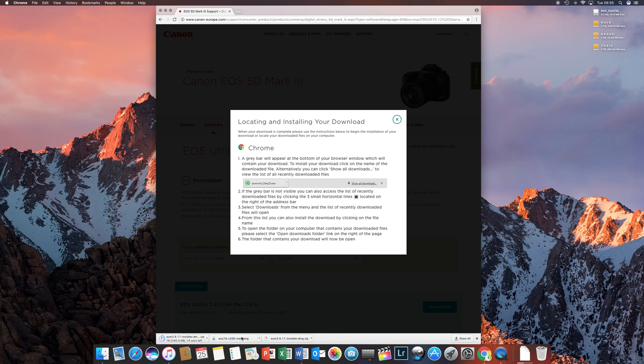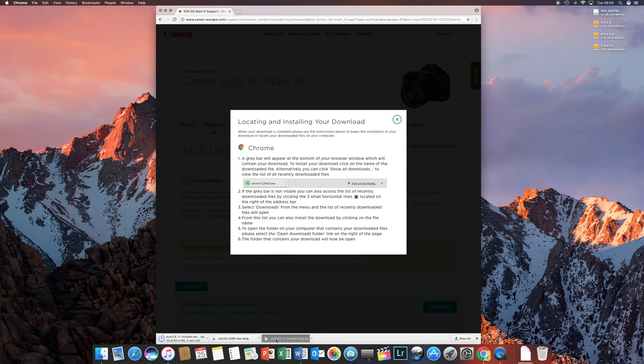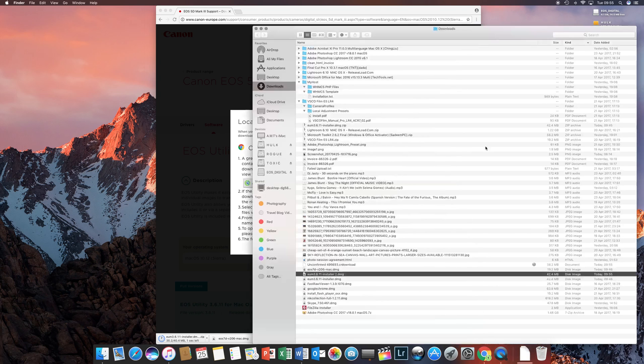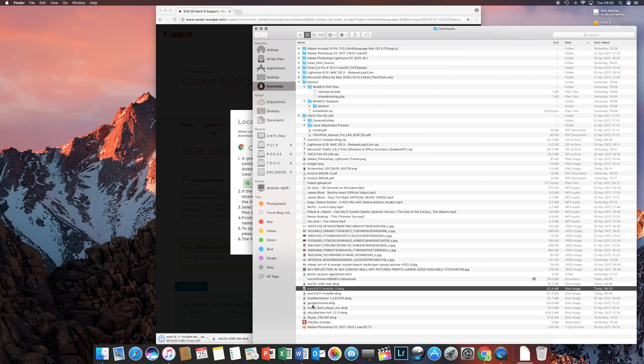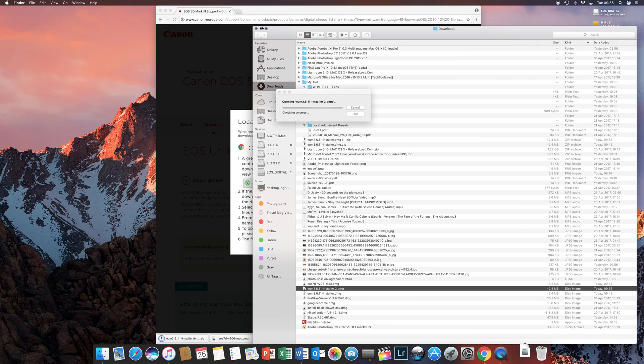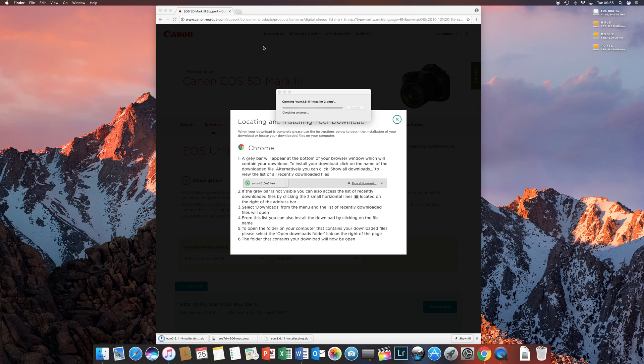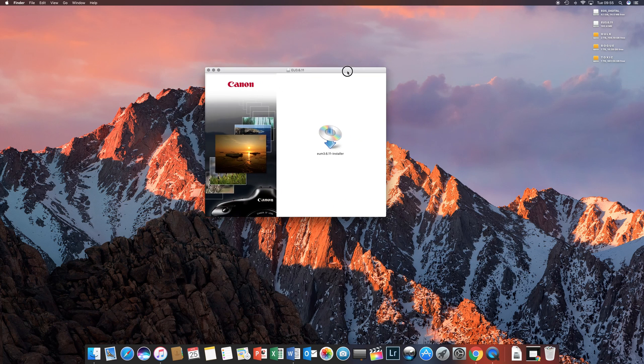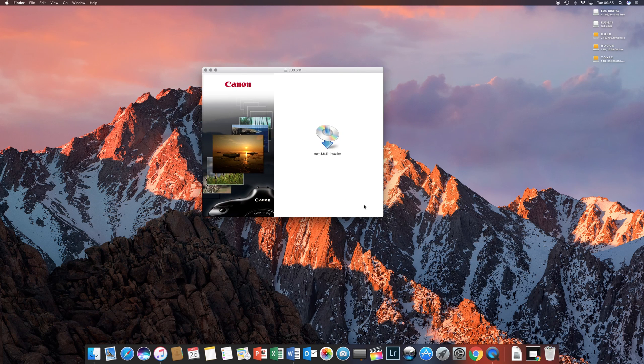Oh, and I was downloading the update for a 7D Classic, the firmware. Alright, so we're going to open that up after you download. Here we go. This is version 3.6.11.